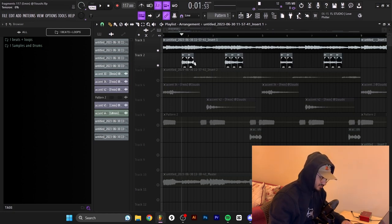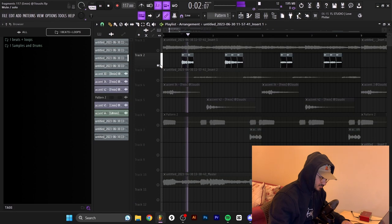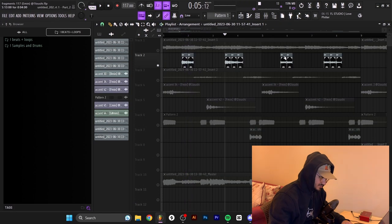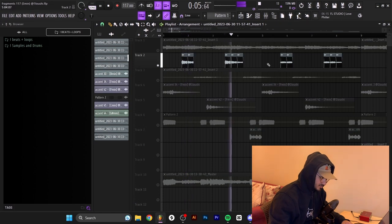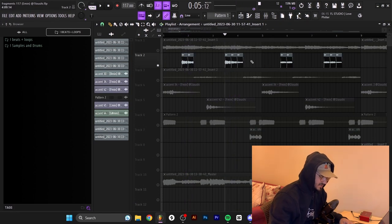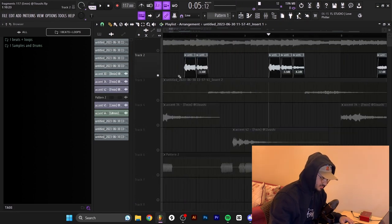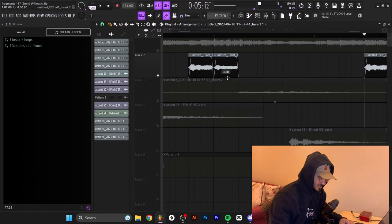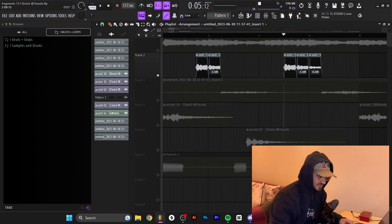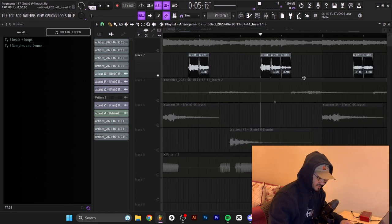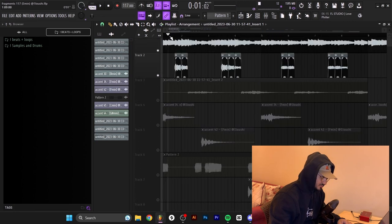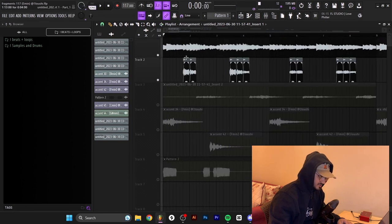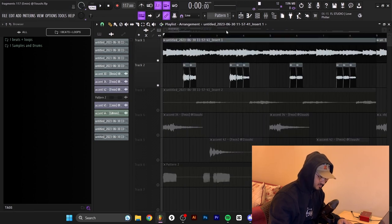So I've got this one right here and then this one right here — it's the same sample chopped up. I zoomed in and turned down each one by a couple of decibels to give off that delay effect kind of. Now we got this melody with these chops right here.